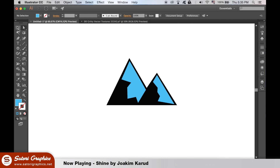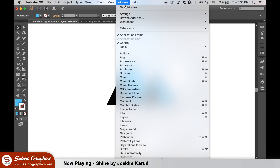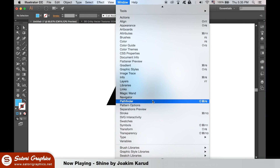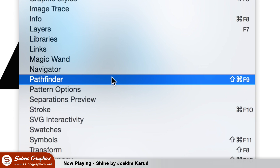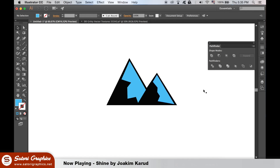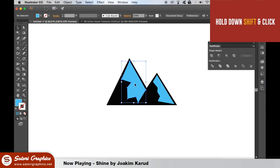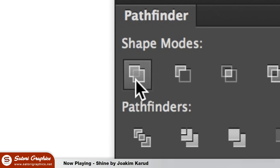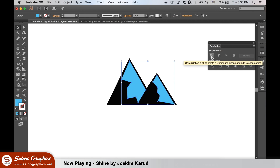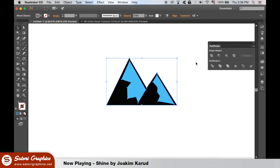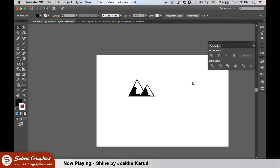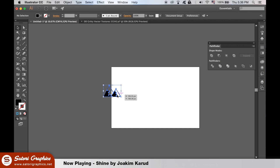We need to open up the pathfinder window for the next step. Hold down shift and then select both the snow shapes with the selection tool and unite them in the pathfinder window. They are now essentially on the same layer and united. Select the snow and the mountain and use the minus front option in the pathfinder, which will cut out the snow from the mountain. Everything is now one shape.